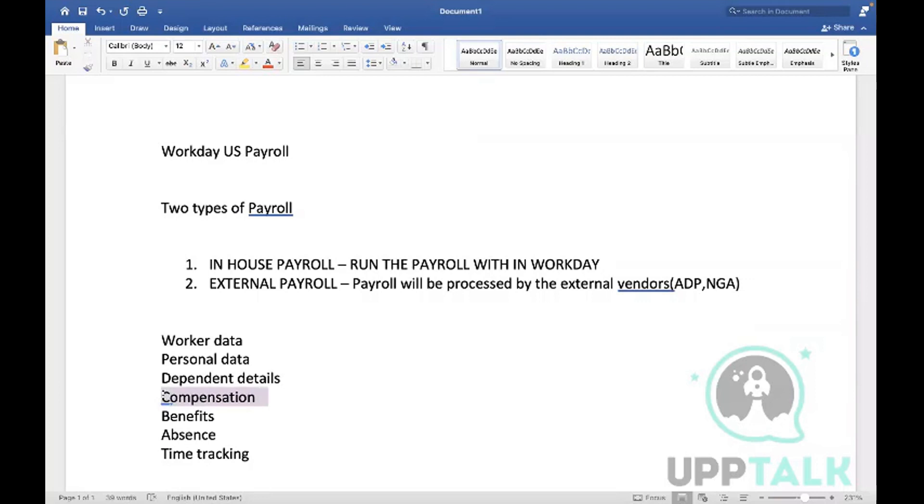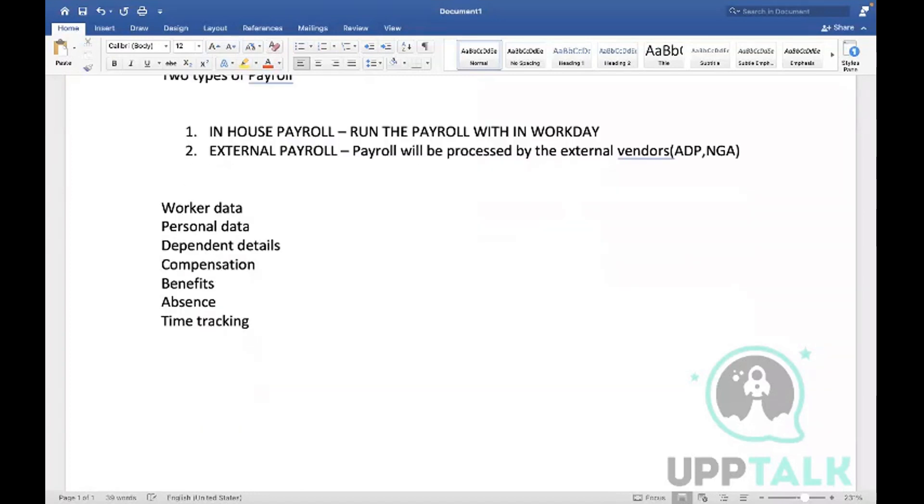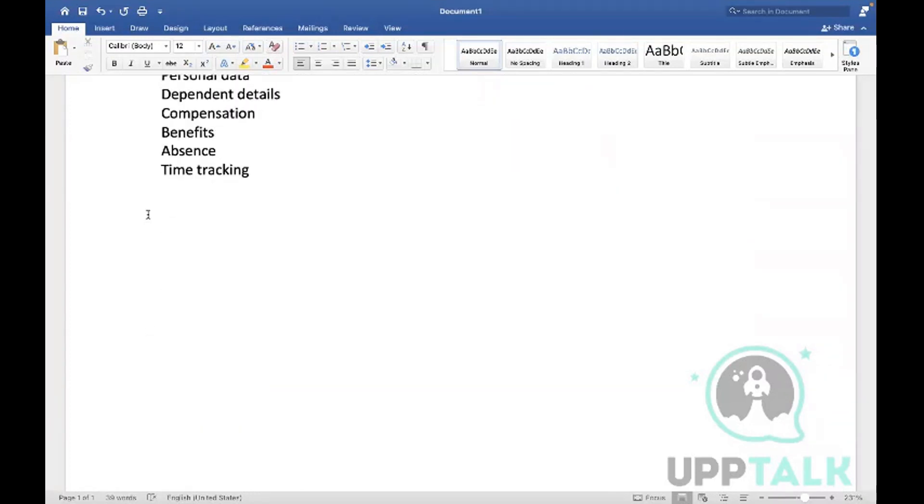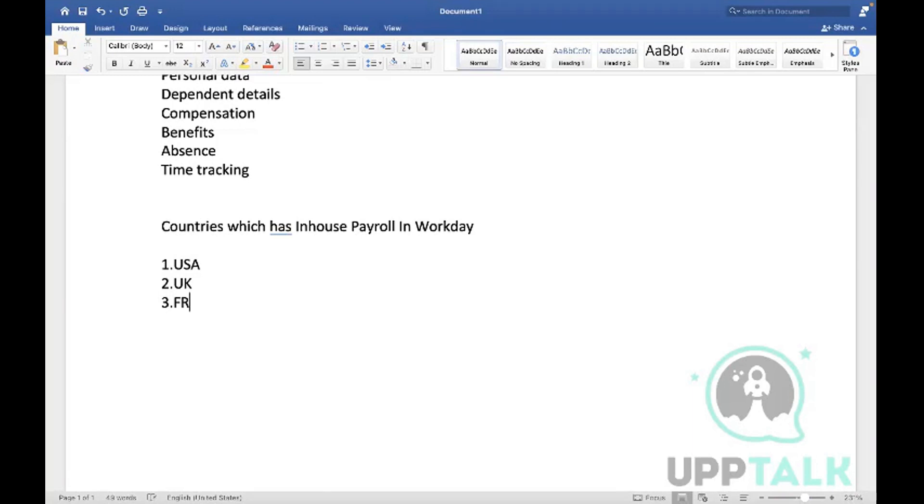So what countries do you have? We have USA, UK, France, and Canada. All these four countries you can run the payroll within Workday itself, with no dependency on any other tools.